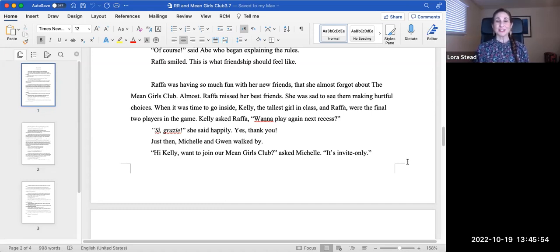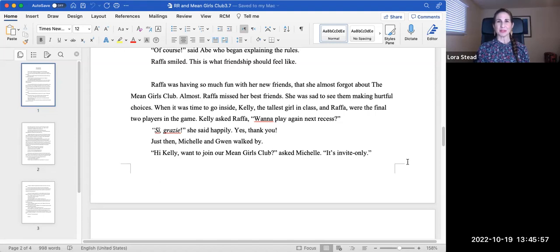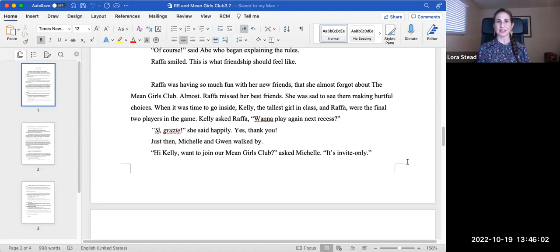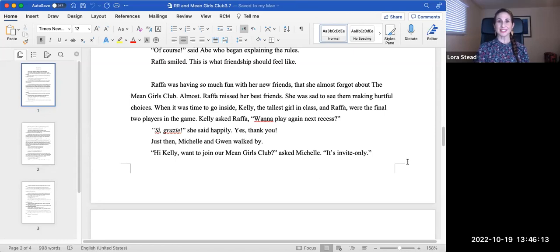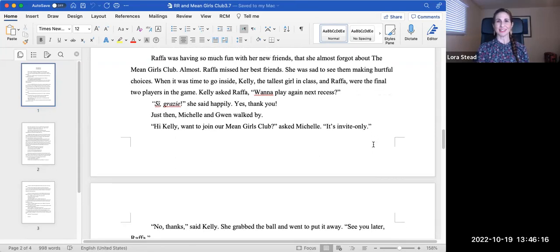Rafa was having so much fun with her new friends that she almost forgot about the Mean Girls Club. Almost. Rafa missed her best friends. She was sad to see them making hurtful choices. When it was time to go inside, Kelly, the tallest girl in class, and Rafa were the final two players in the game. Kelly asked Rafa, want to play again next recess? Si, grazie, she said happily. Yes, thank you.